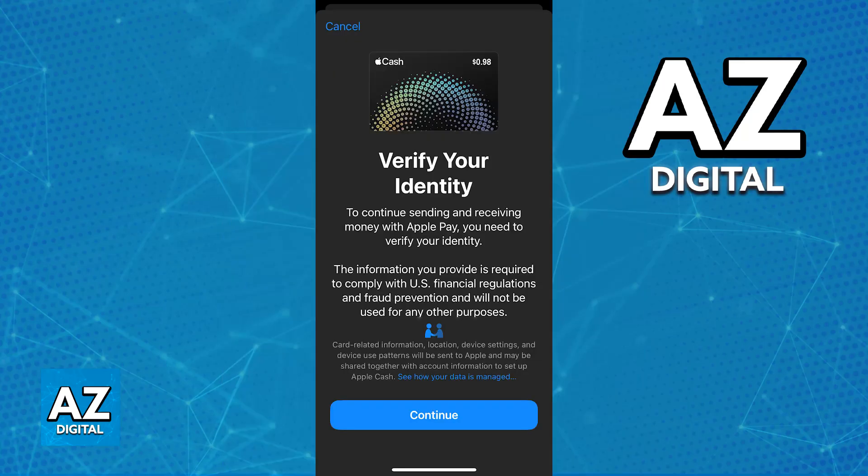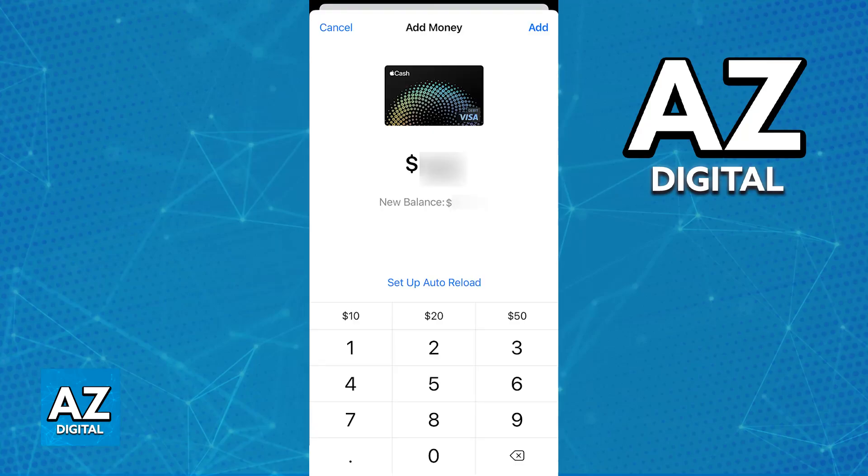Once this is done, try verifying the identity again. Apple might request additional information or methods, and you just need to be patient and give it time. Make sure that you have a strong internet connection, as a weak or unstable internet connection can sometimes interfere with the verification process.